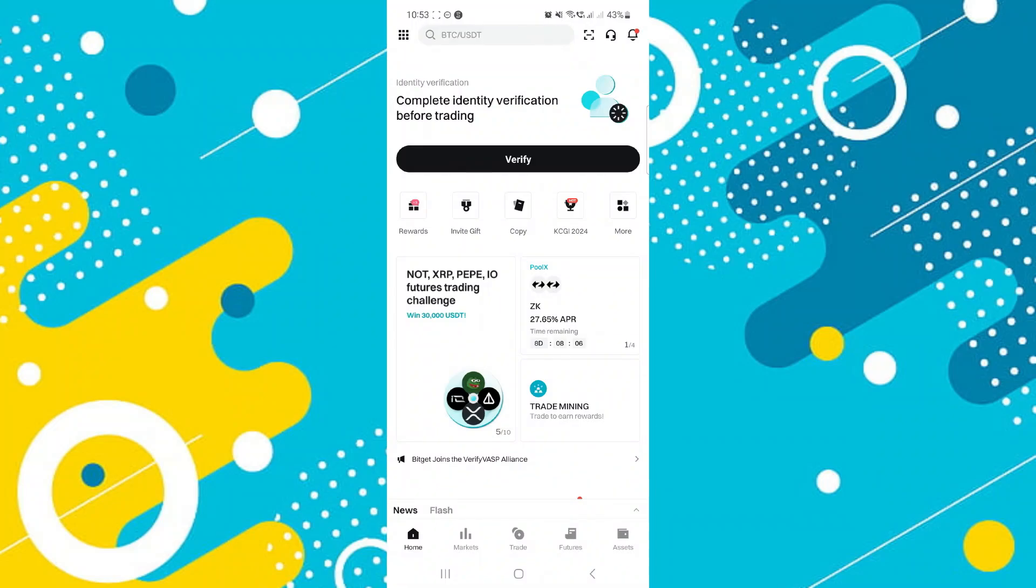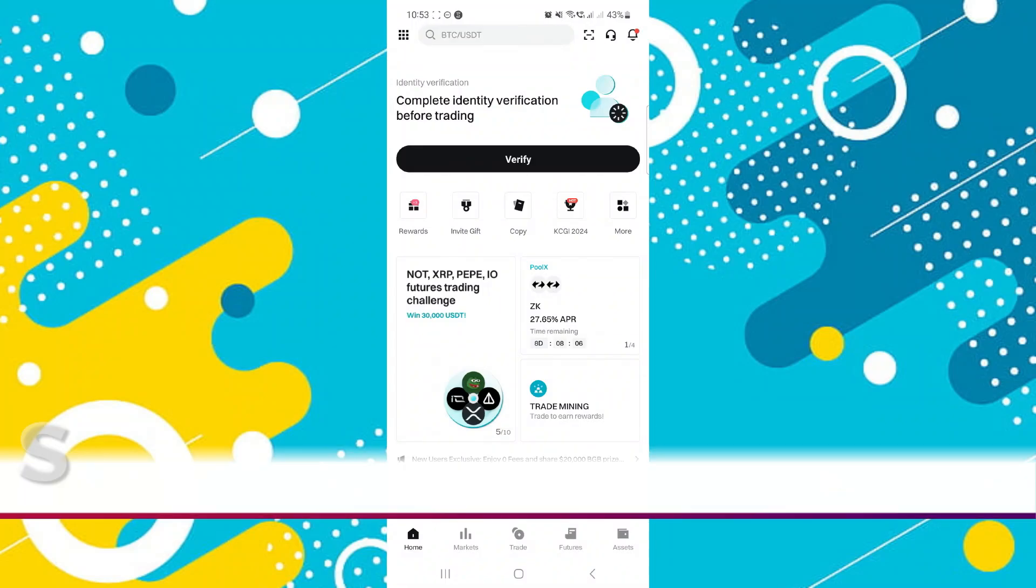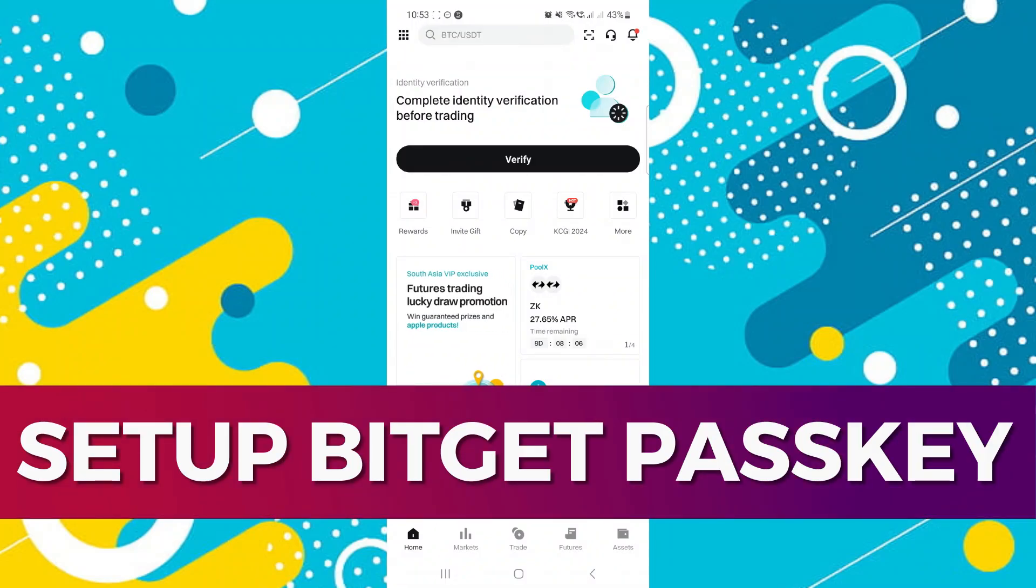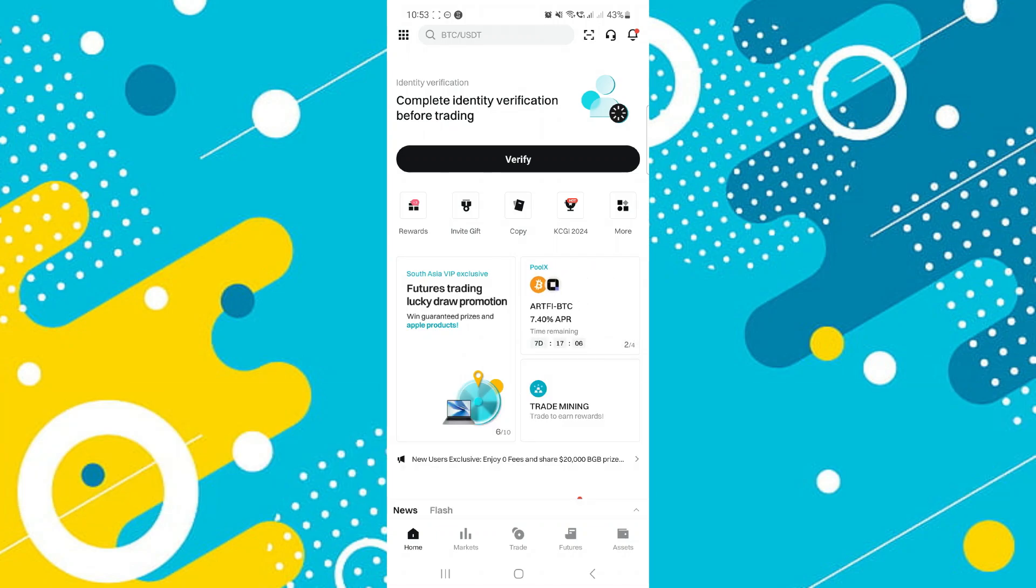Hey guys, in this video I'll guide you through how you can set up your BitGit Passkey to secure your account. Alright, so let's begin with the video.